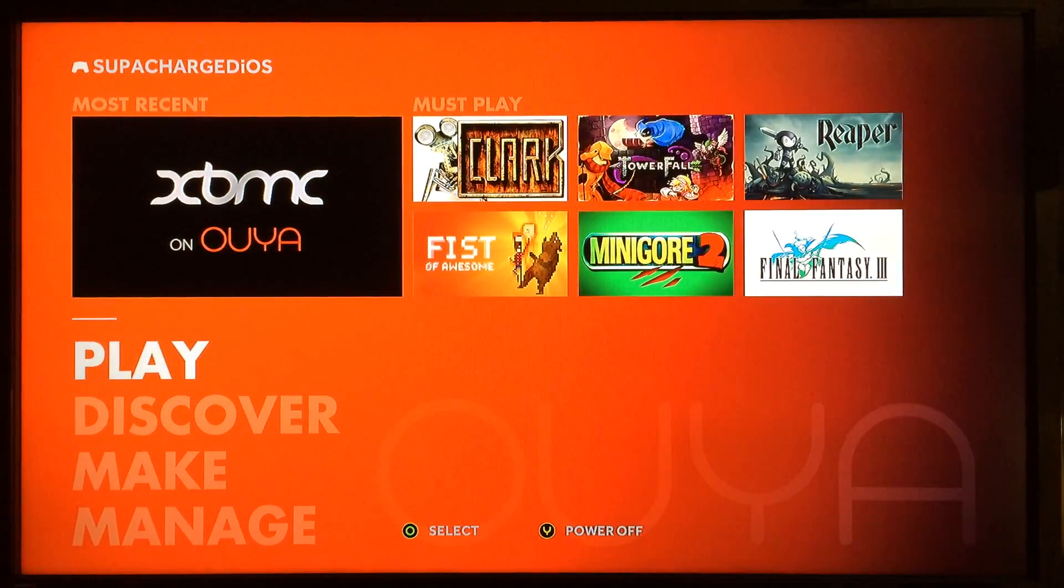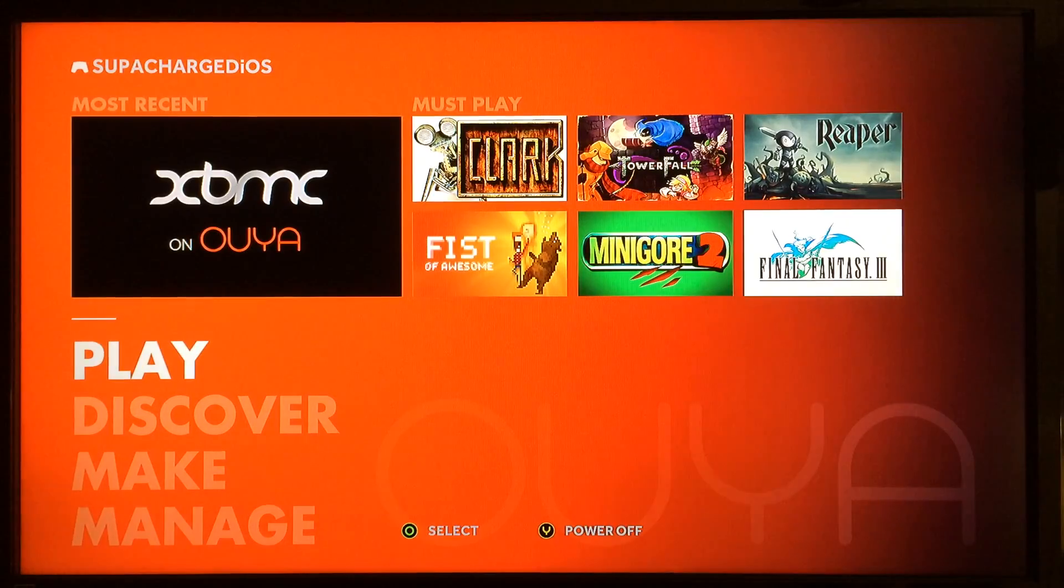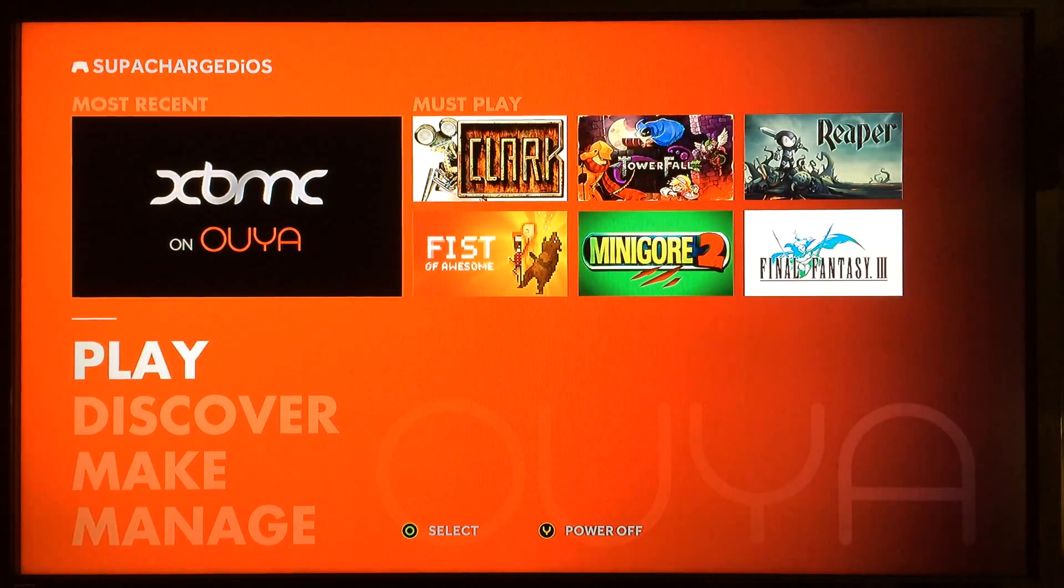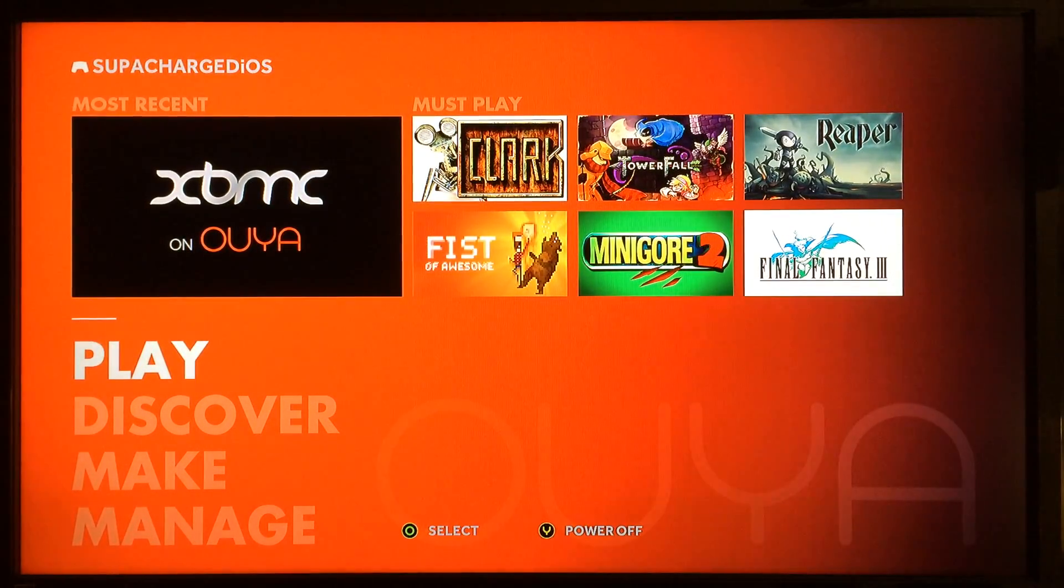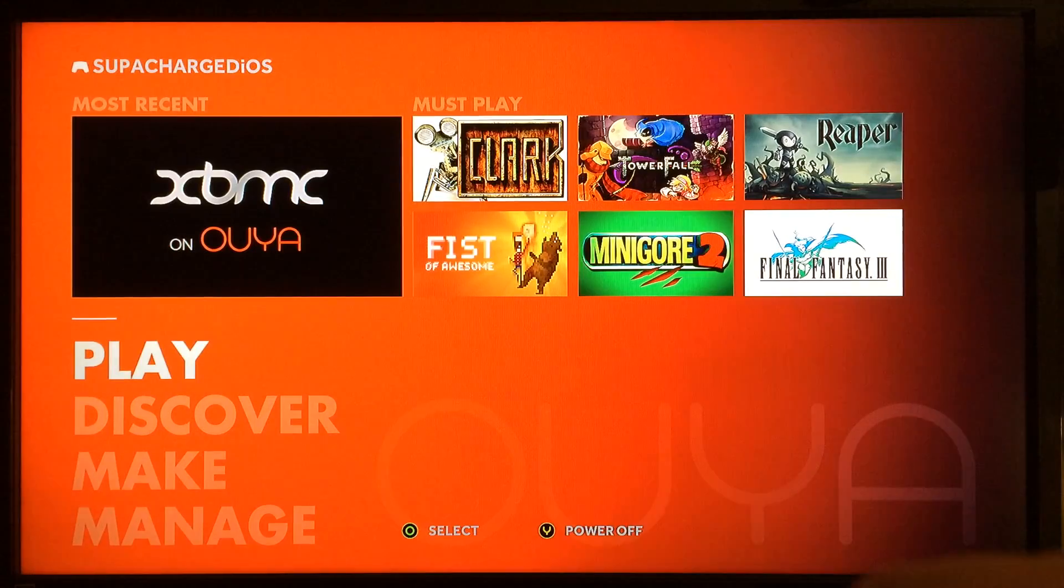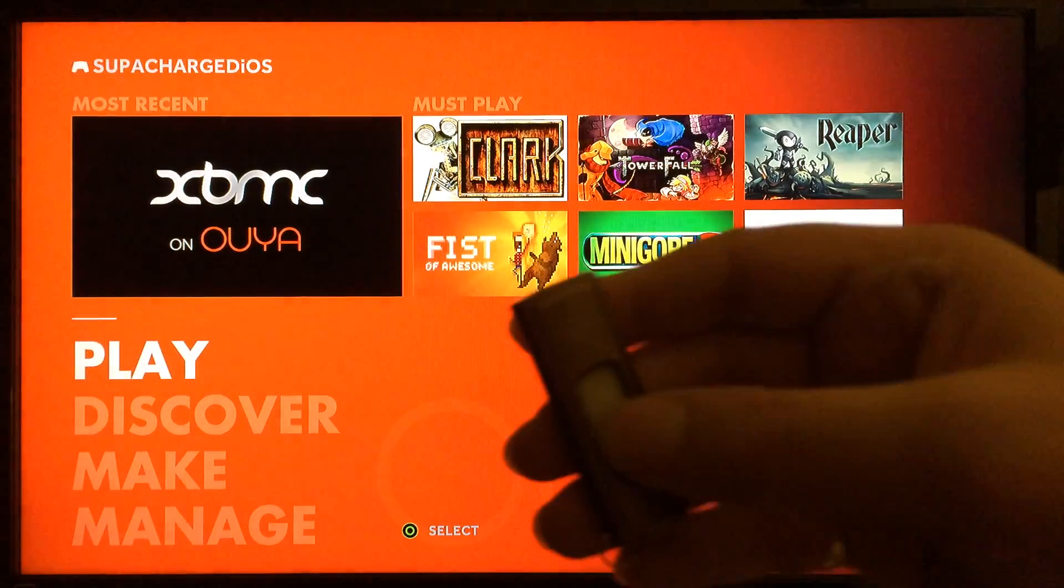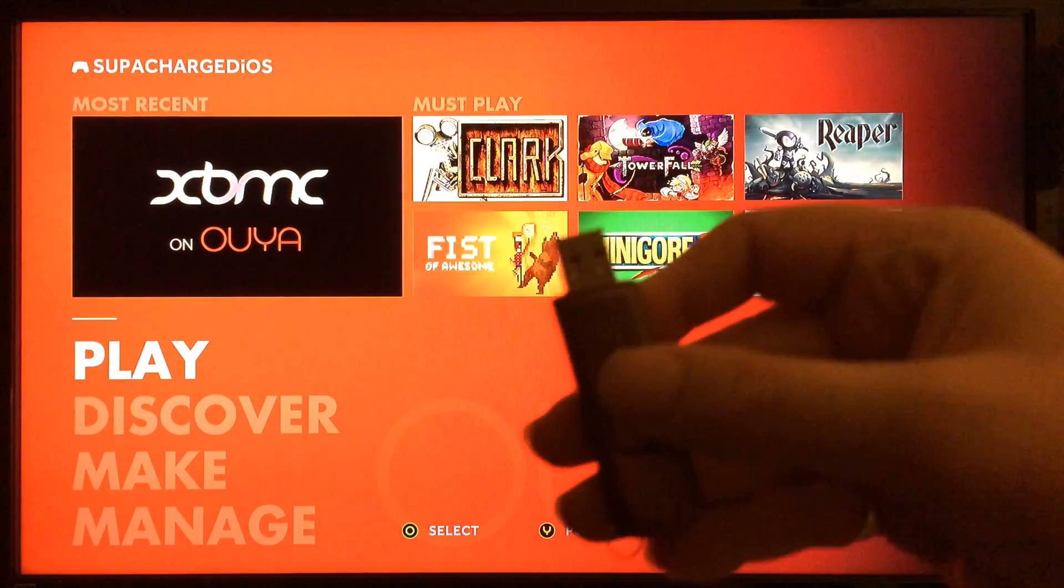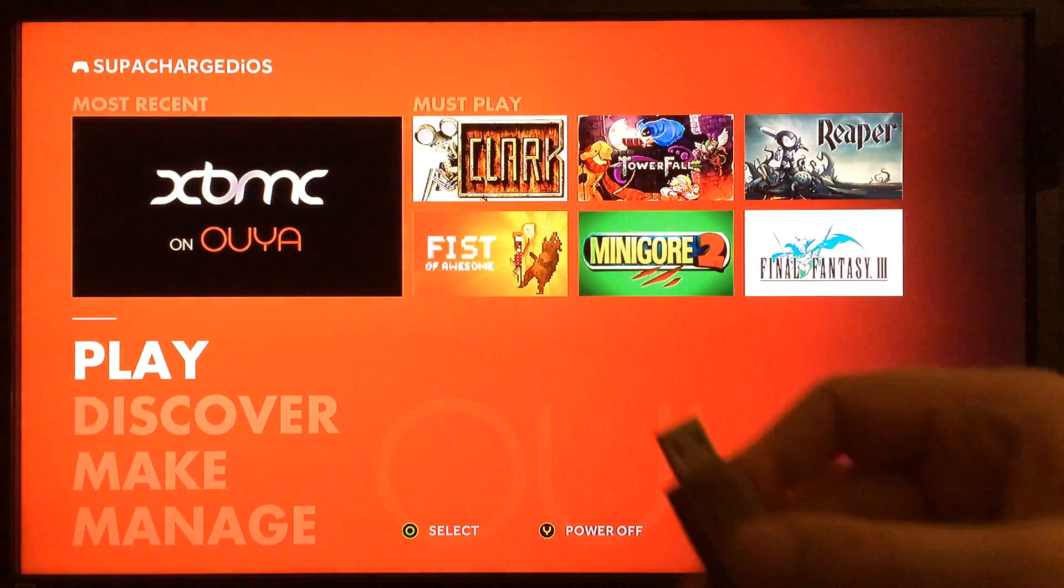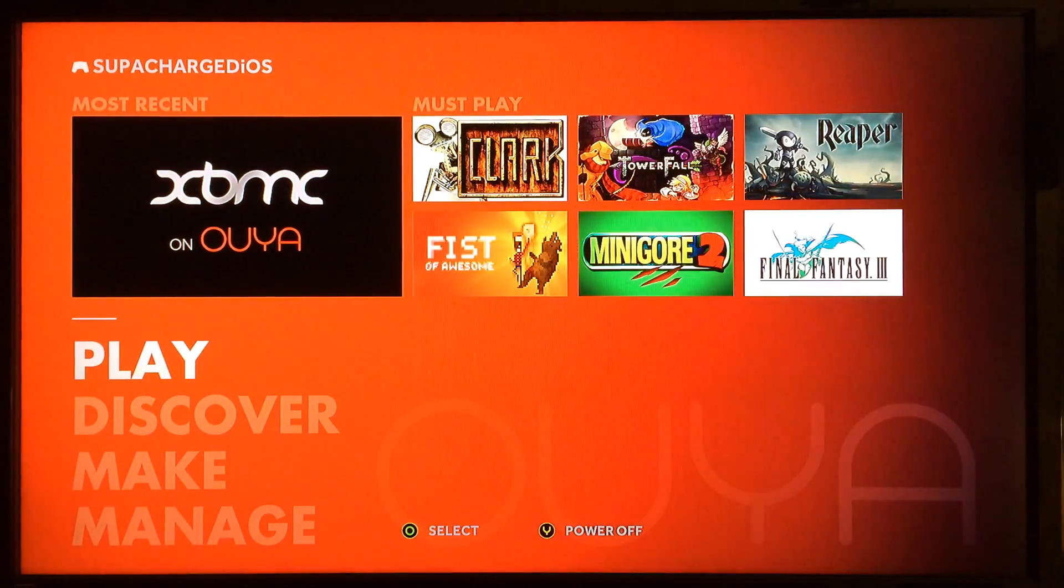What's up YouTube, this is Supercharged iOS and I got some great news for all you Ouya users out there. In this video I'm going to show you how to use your thumb drive as internal storage on the Ouya.